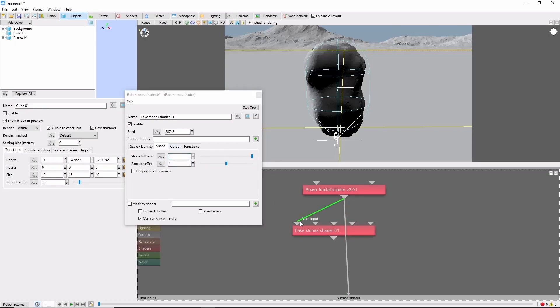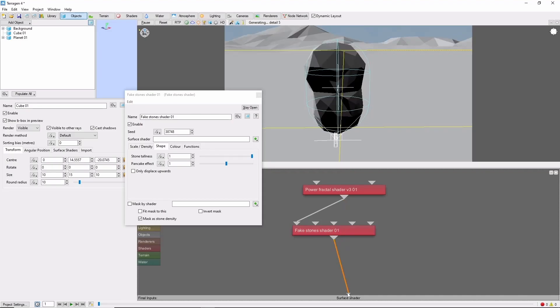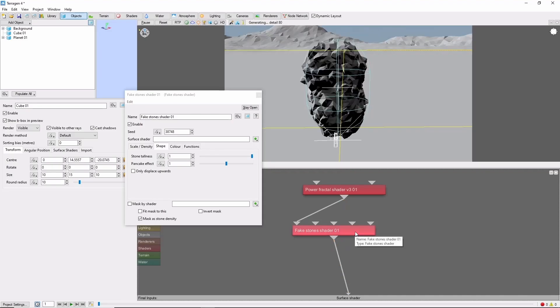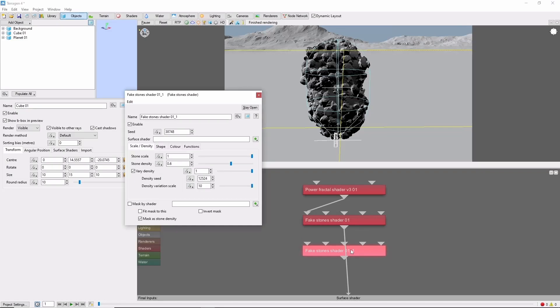This will give some mid-sized stones covering the island. Next I'm going to add some bigger blocks by copying this, and we'll go with a scale of 5 this time with a density of 1.